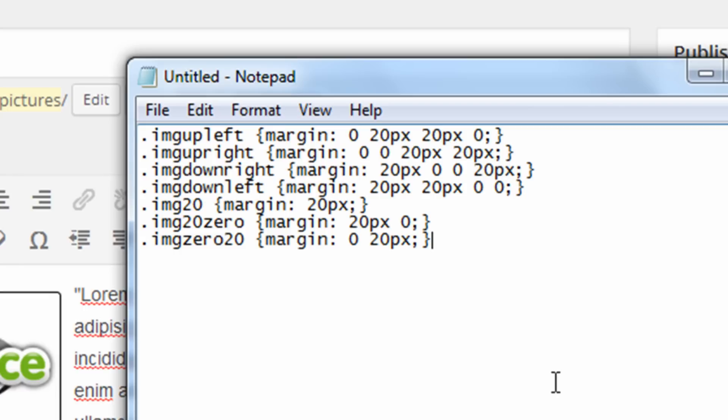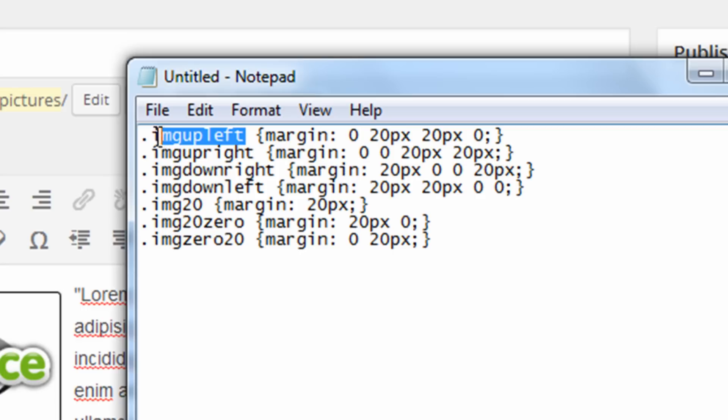So here's a simple text file I created with seven CSS classes that will cover most of the margin options that I use on my website. So typically I would add 20-pixel margins to my pictures depending on whether they were in the upper left, upper right, or maybe they needed 20-pixel margin on the top or the sides. So just to give you an idea of how this works, for those of you who don't understand CSS, this is the name of a class after the period.